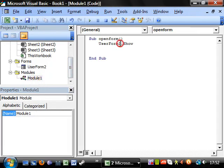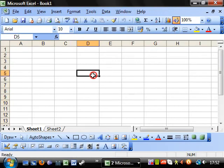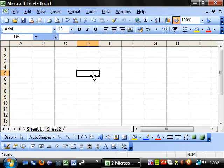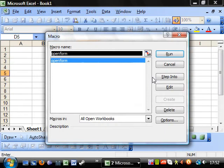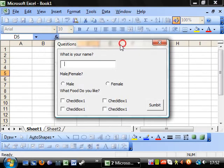And if we go back to our module, then we want userform2. Not sure. And if we go back into here and we press over F8 and we run that, then voila. Here comes our userform.